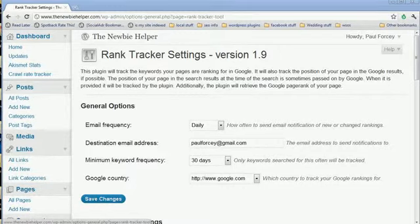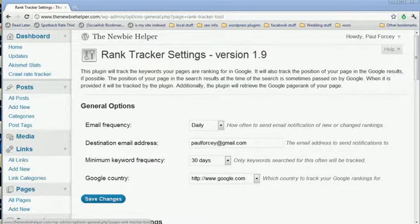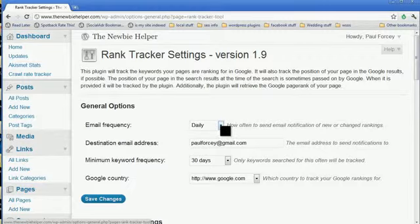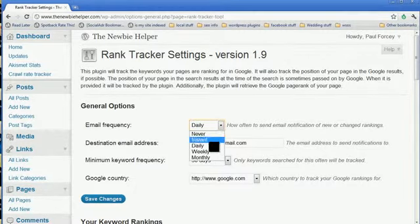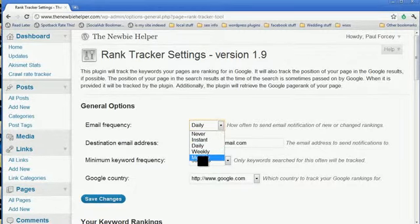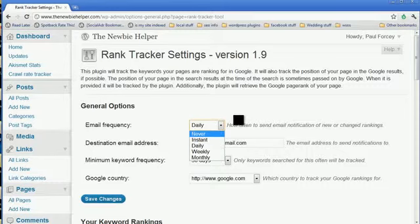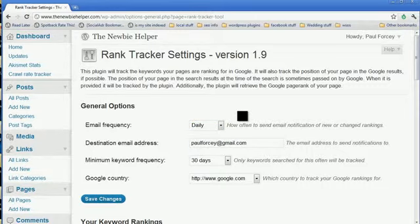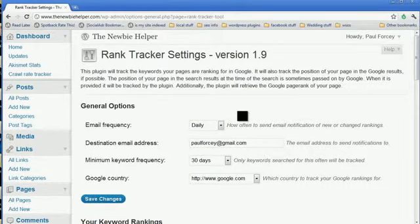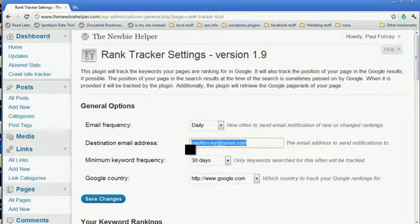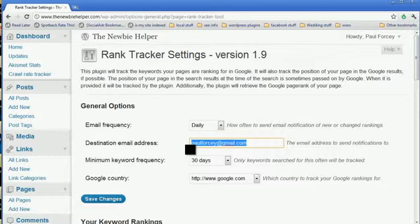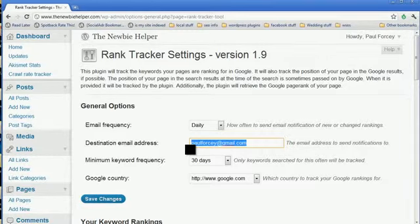Hi, just want to talk to you about Rank Tracker version 1.9. As always, you can decide how frequently you want the emails. We've actually added monthly, so you would only get one email a month. If you don't like to get too many emails or you only want to work on a site when you get the email, then you could set it to weekly or monthly. You can put in your email address. It will automatically pull the one from your WordPress, but you can change it.